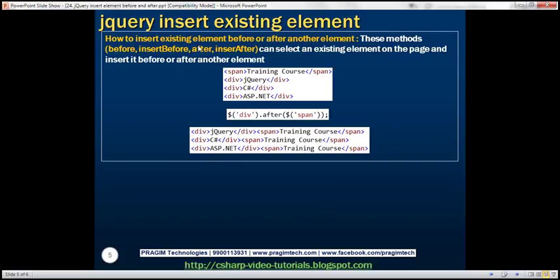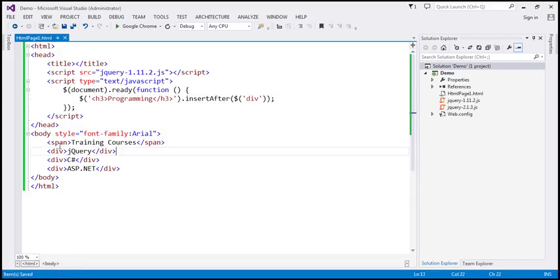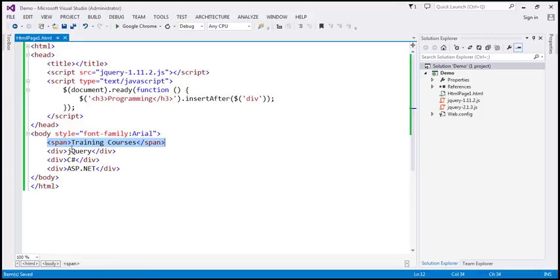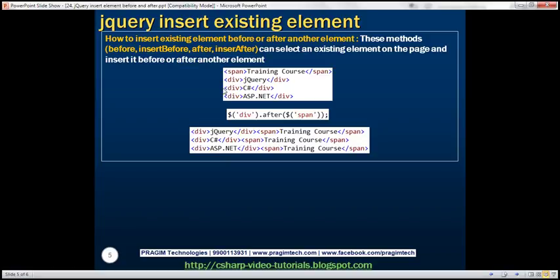Let's discuss how to insert an existing element before or after another element. Notice we have three div elements and a span element. What we want to do is insert this span element after every div element. This span element is an existing element on the page, and we want to move it after each div element. The after, insertAfter, before, and insertBefore methods can all be used to move an existing element on the page before or after another element.